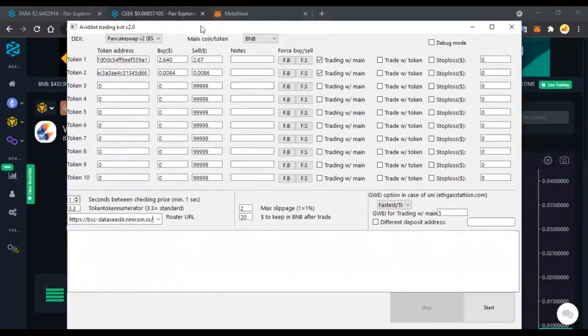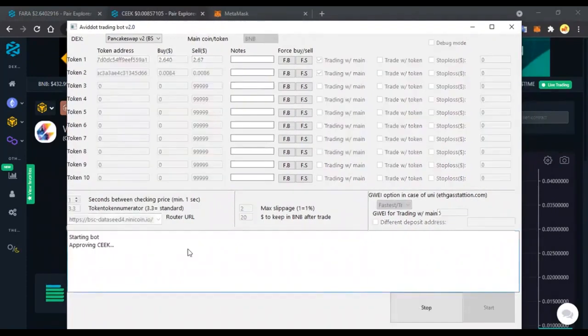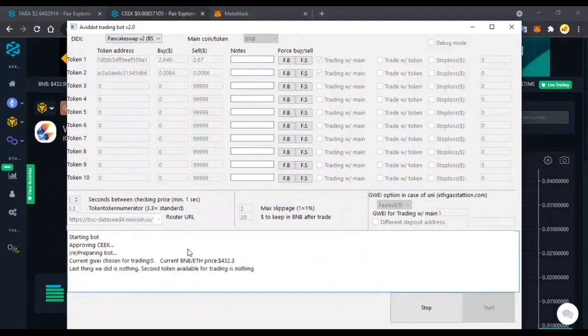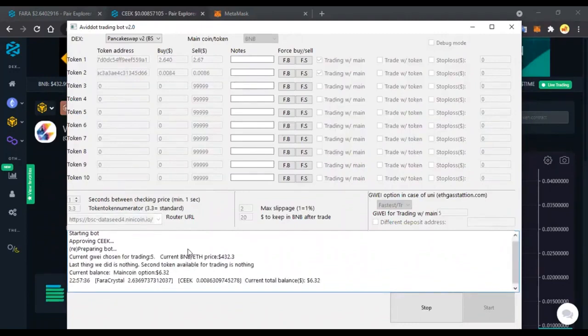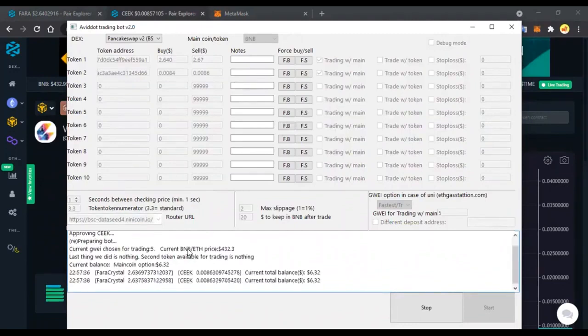In the bot you can add sites manually. Press start to make the bot work. I remind you that the bot can be downloaded from the link in the description.